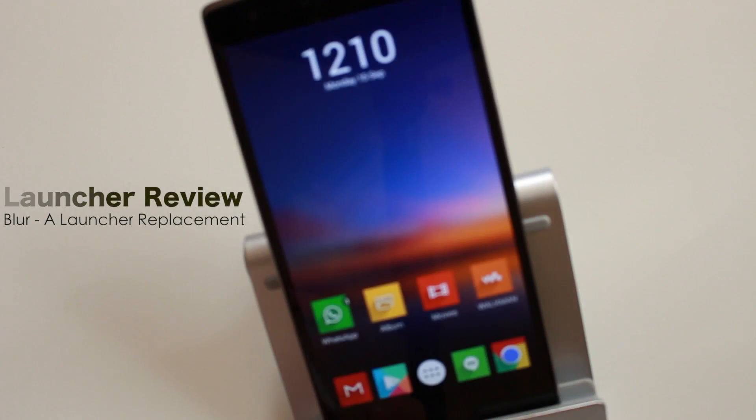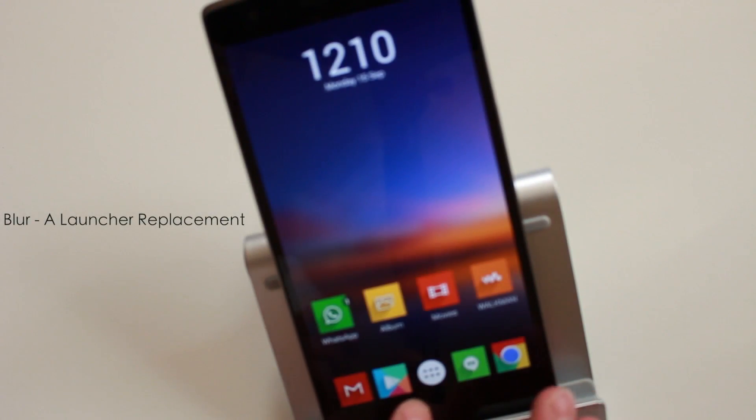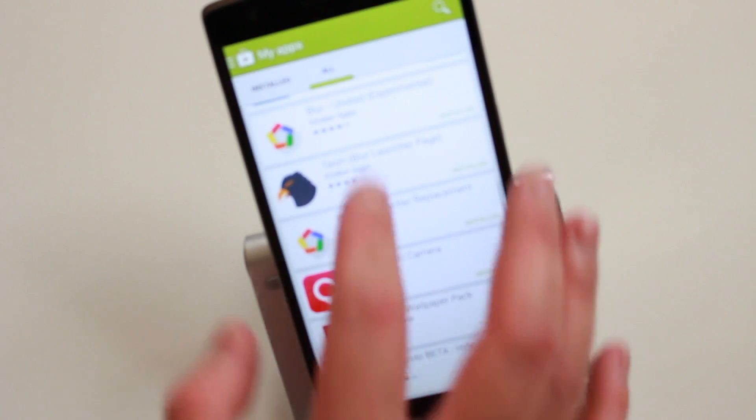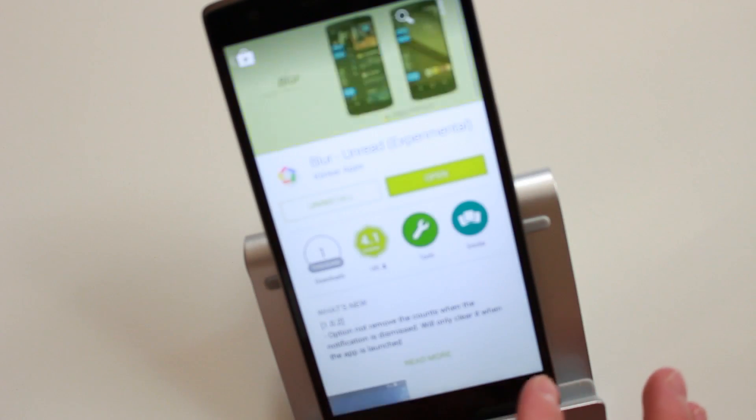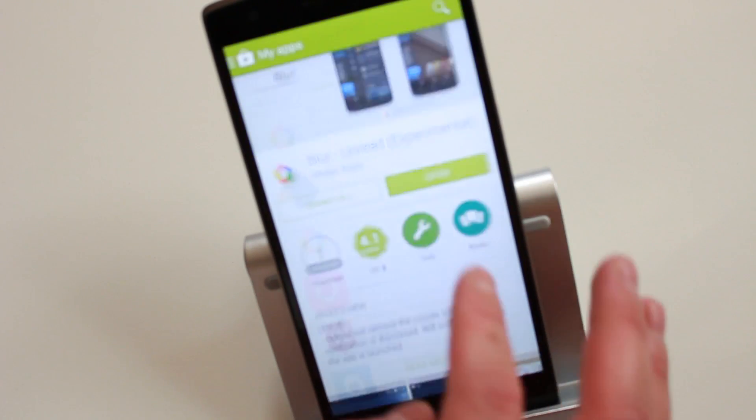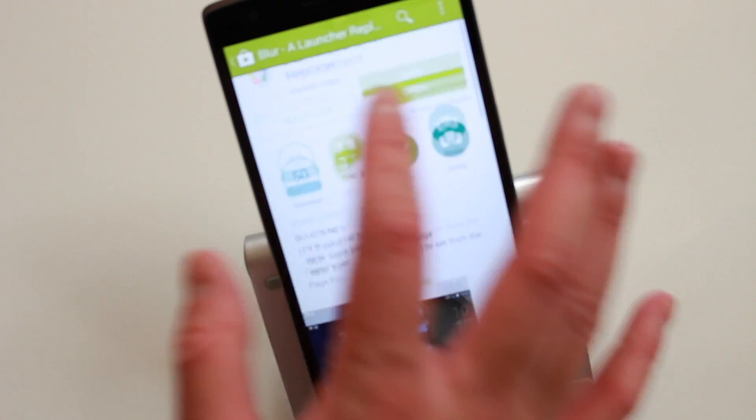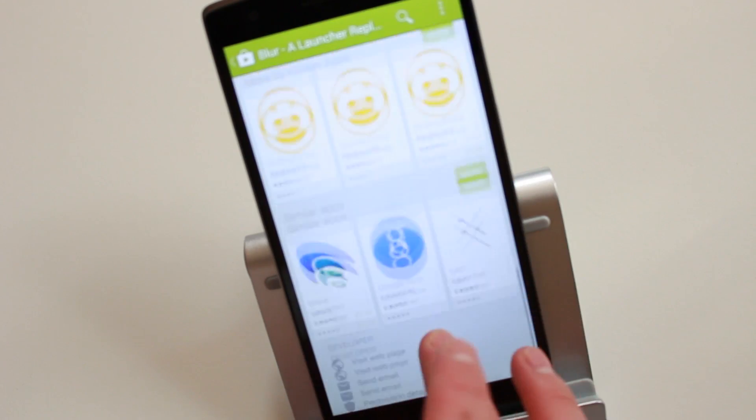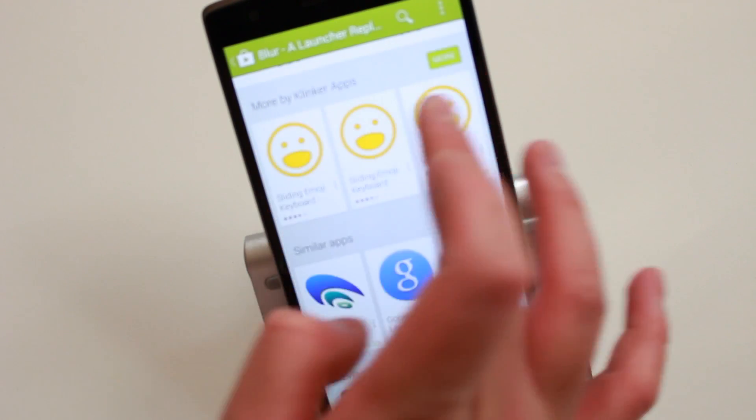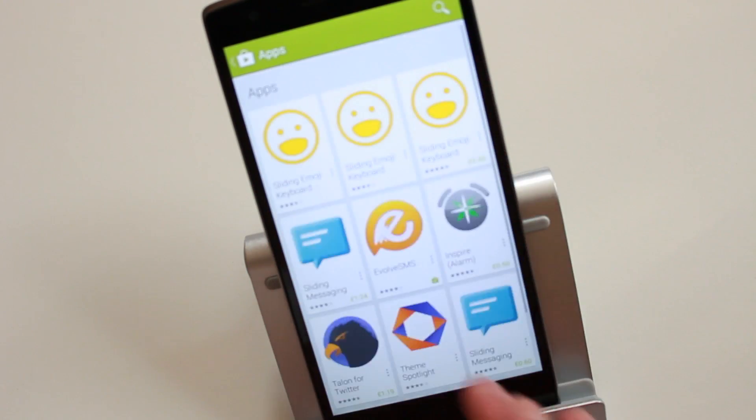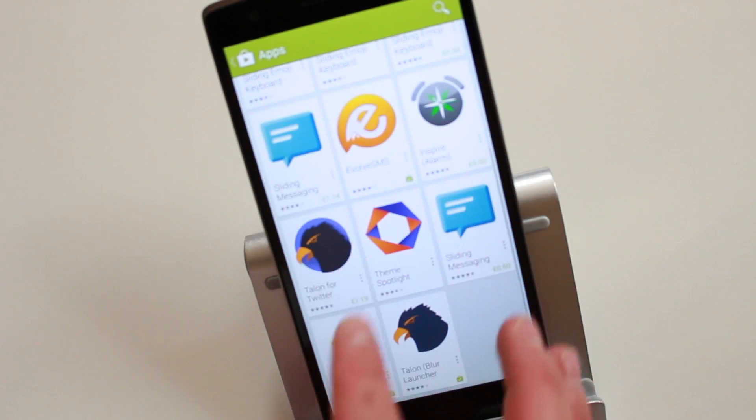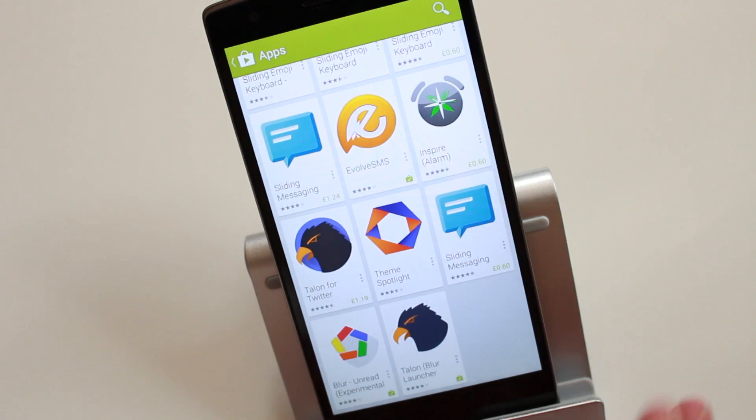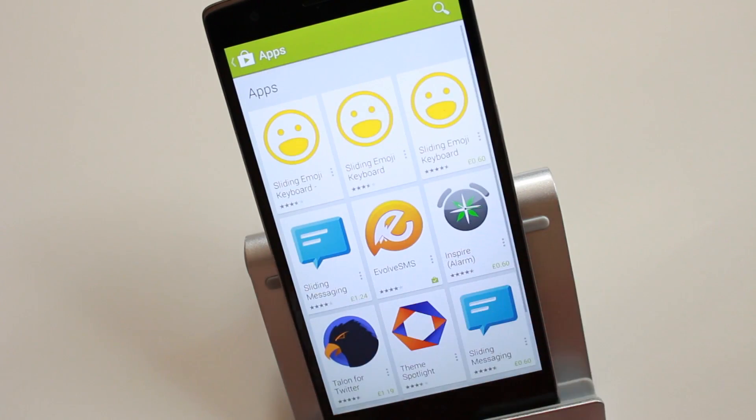I just want to show you another launcher. This one's called Blur Launcher, made by Clinker Apps. They've also made Talon for Twitter, Evolve SMS, and other applications. Those ones are sort of famous.